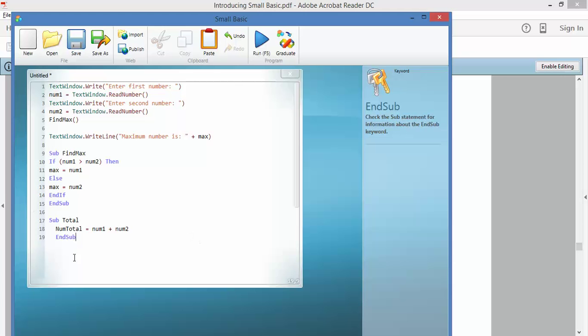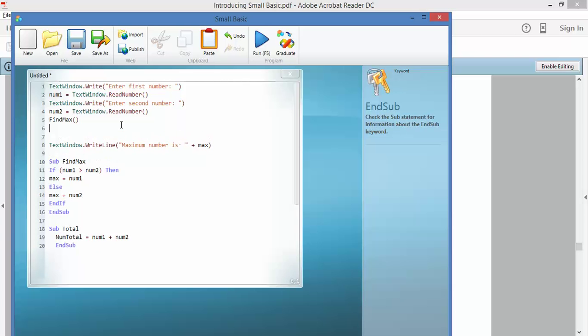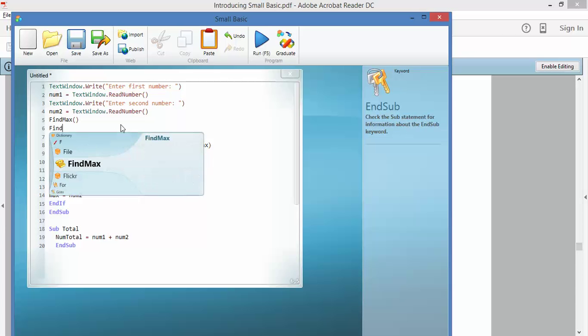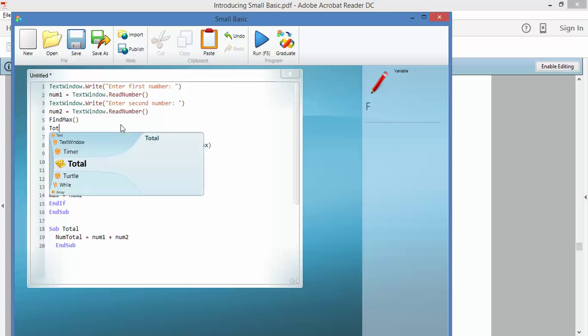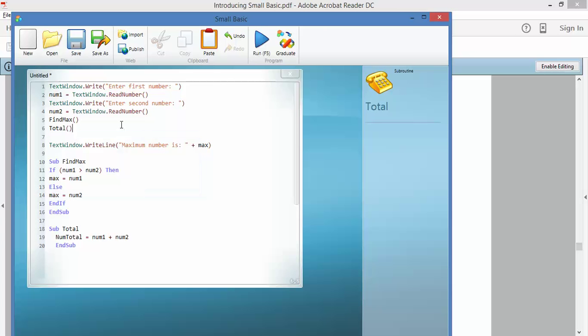So every time I run the total, it's going to run that little script there. I go up here, and I say find, no I don't say find, I say total. Total, and there you see it turns up as a script. There we go.